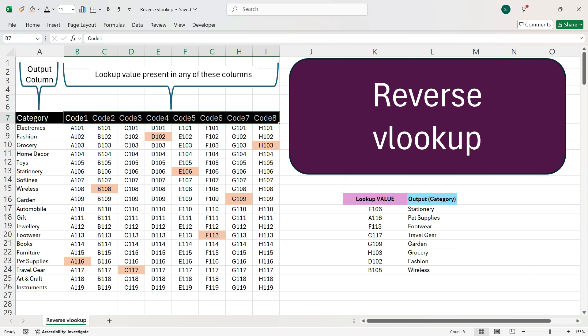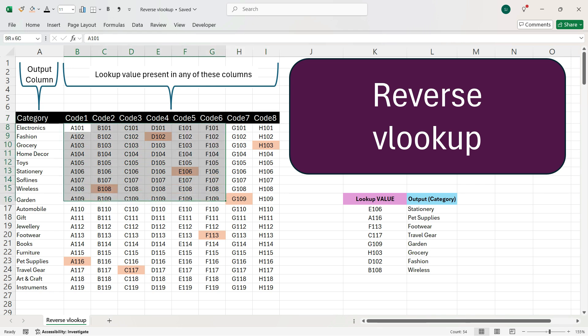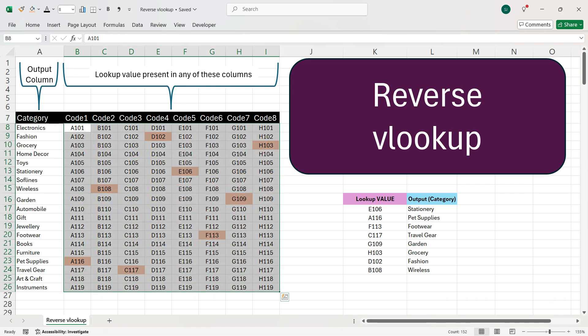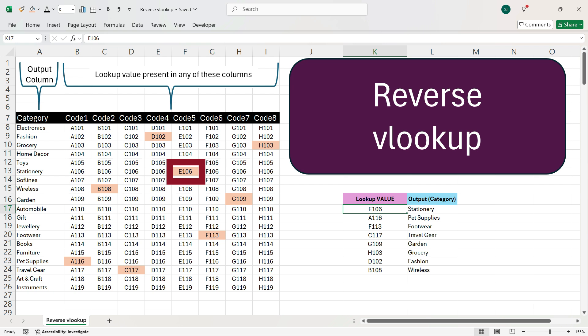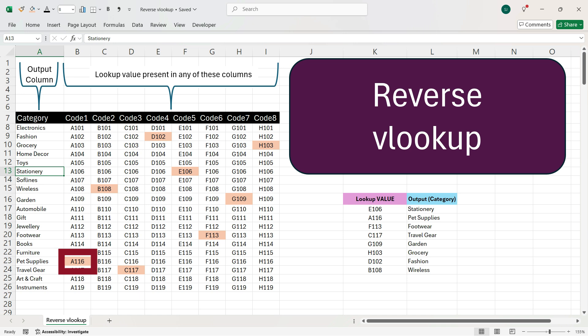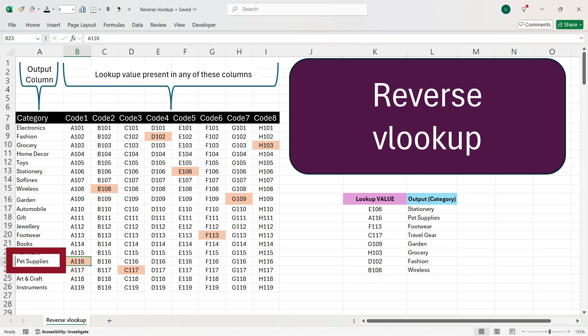In this video, I'll explain how to look up a value which is present in any of the 8 columns and get output which is present in 1 column. For example, here you have to look up a value E106 which is present in the 5th column and you want to get the output of stationary. Similarly, you want to look up a value A116 which is present in the 1st column and you want to get the output pet supplies. And you have to use the same formula and get the category output in the final column.